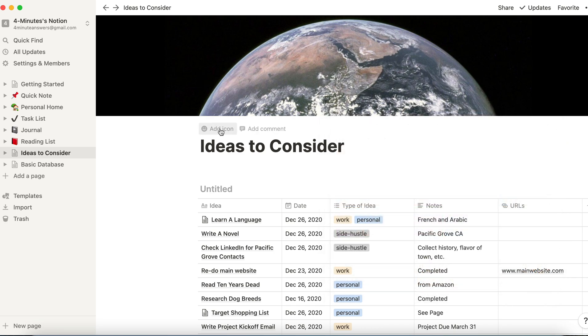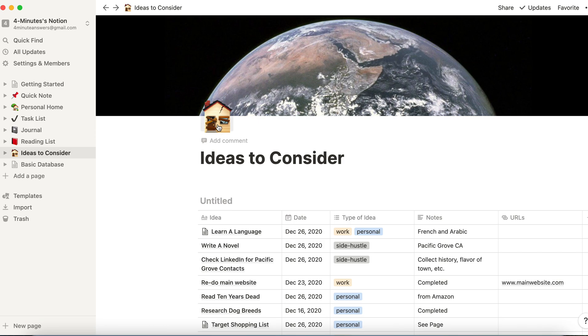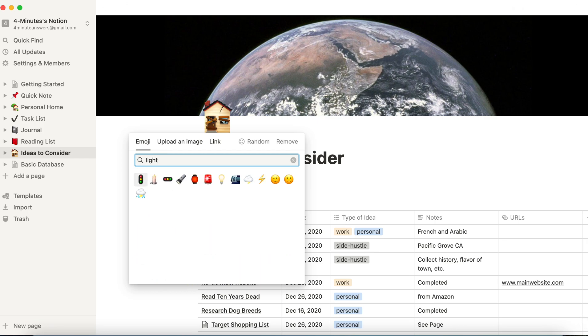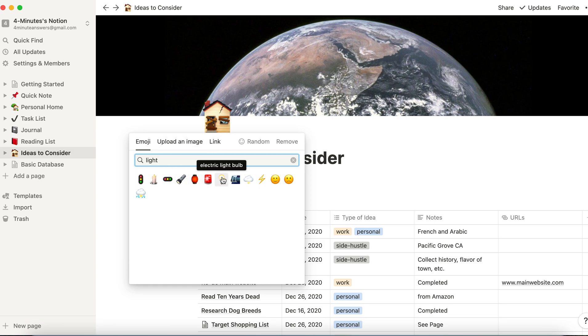Now, if I want to add an icon, I'll click again over Ideas to Consider, over the title, click on Add an Icon, and Notion will again randomly put an icon on there, but I can change that. I can add an emoji. I can upload an image or a link. So I want a light bulb. I just am going to search for an emoji that's a light bulb, and there you go.